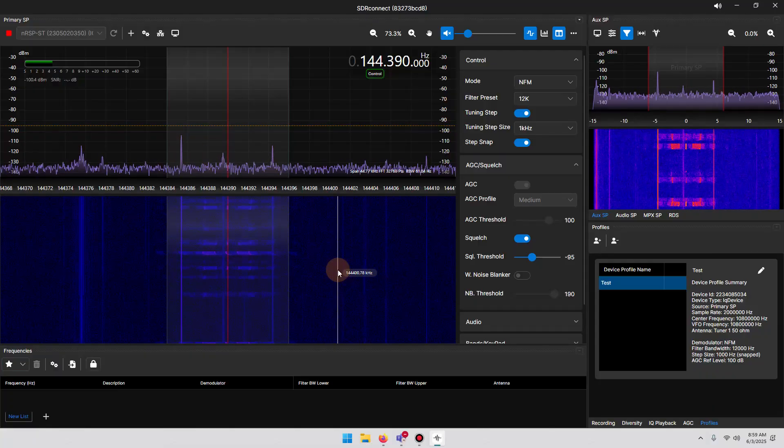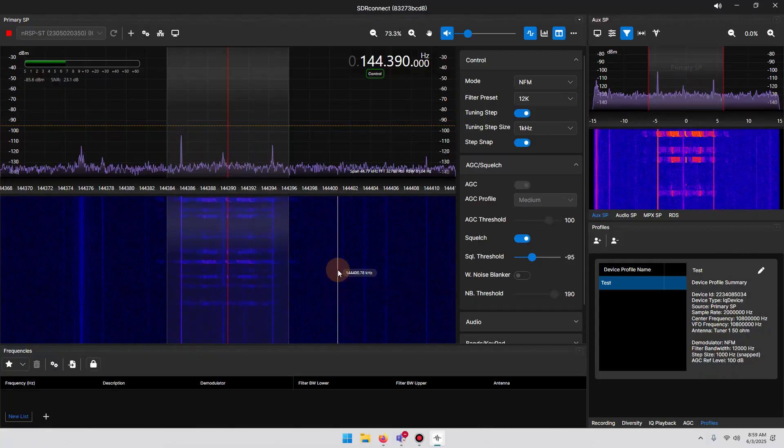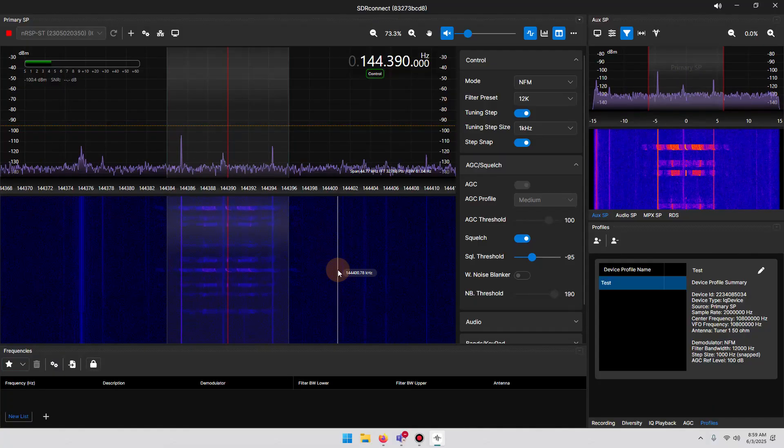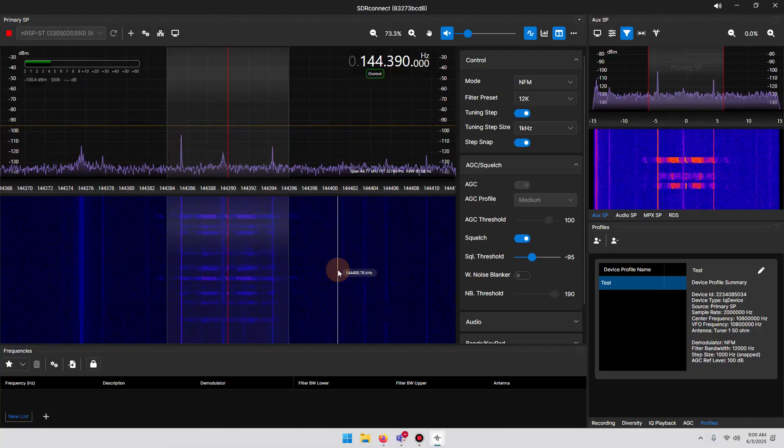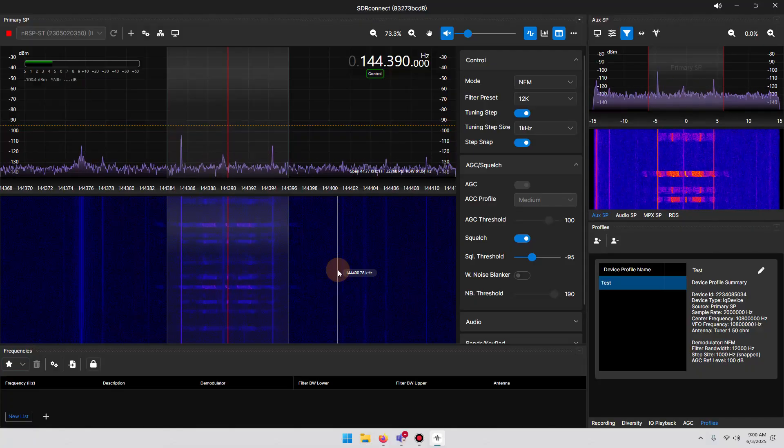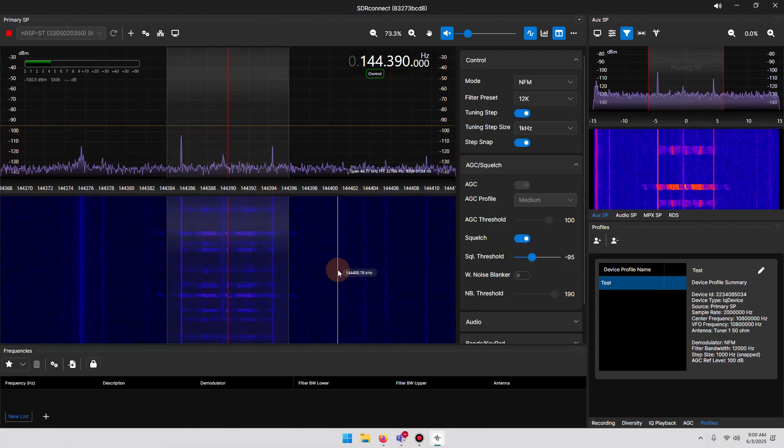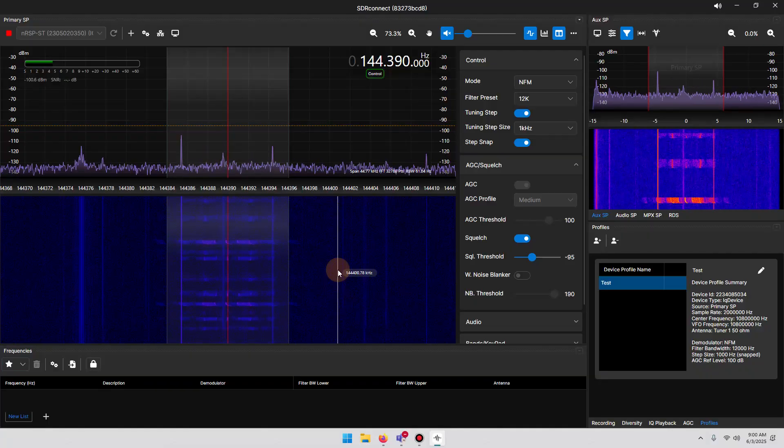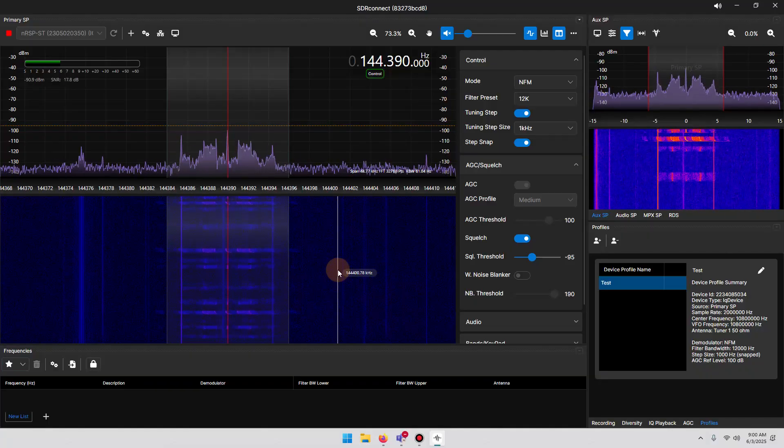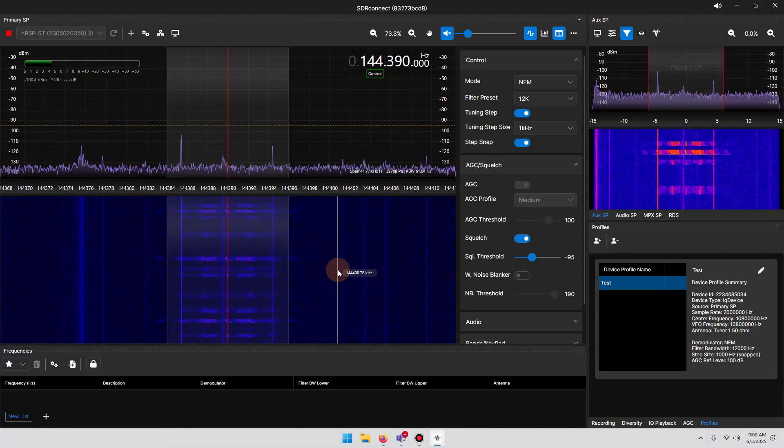In this video, I will demonstrate the decoding of APRS transmissions using Windows. I will show you how to set up a virtual audio cable, as well as routing the audio from SDR Connect into MultiPSK, and finally setting up MultiPSK correctly to decode APRS packets.